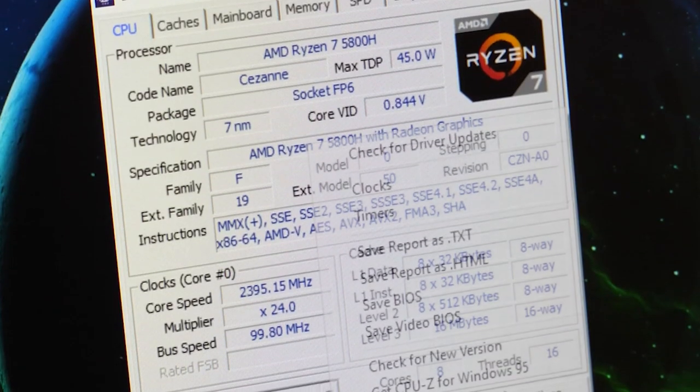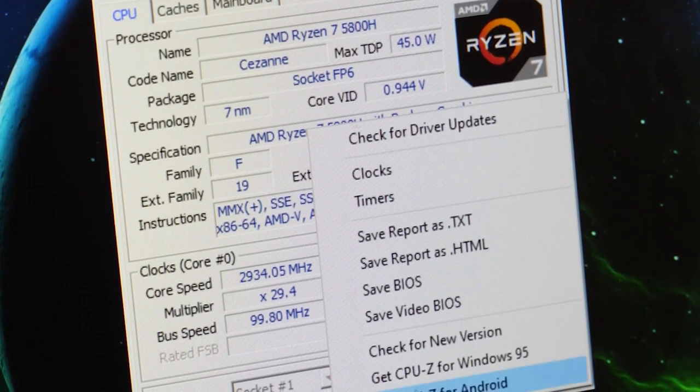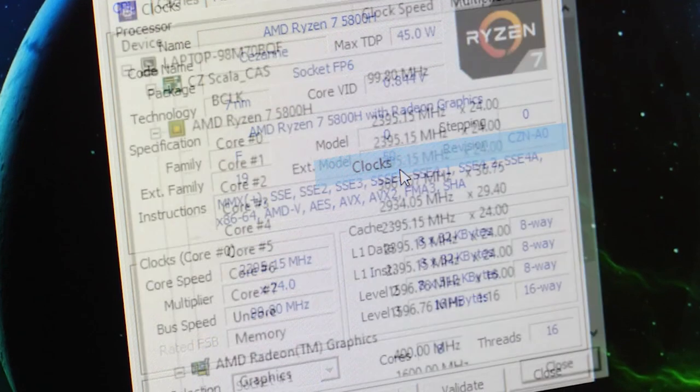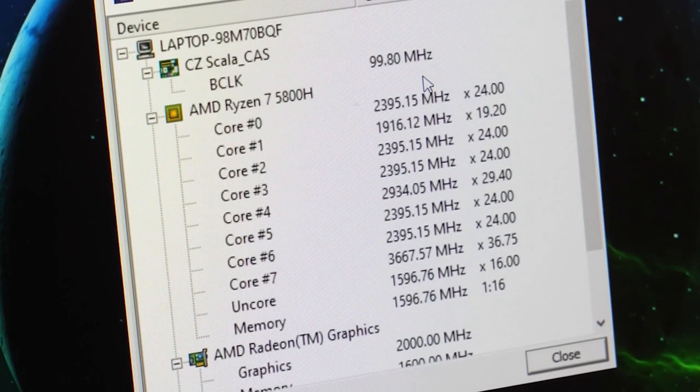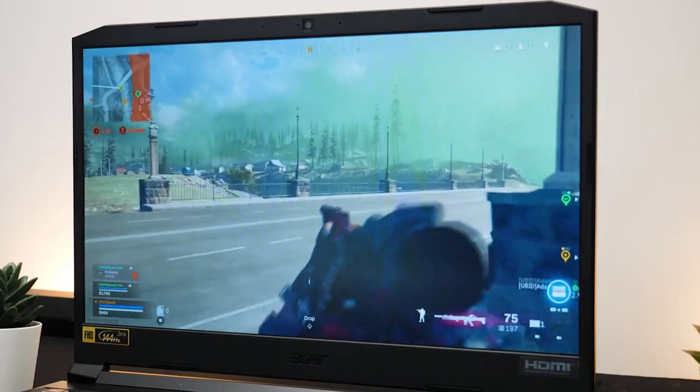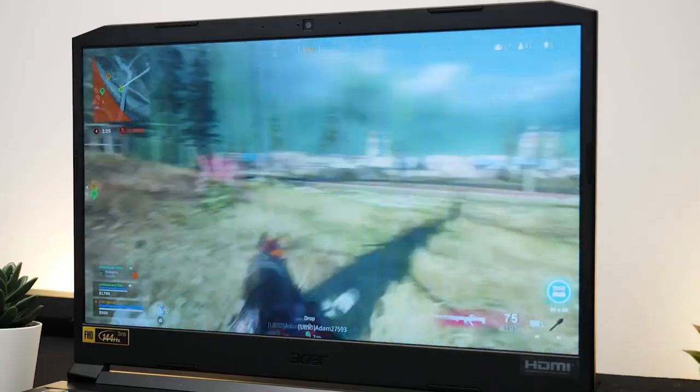What seals the deal for the Nitro 5 is the 8-core processor, offering the smooth running speeds and power that helps your laptop perform to its best abilities while gaming without slowing down.